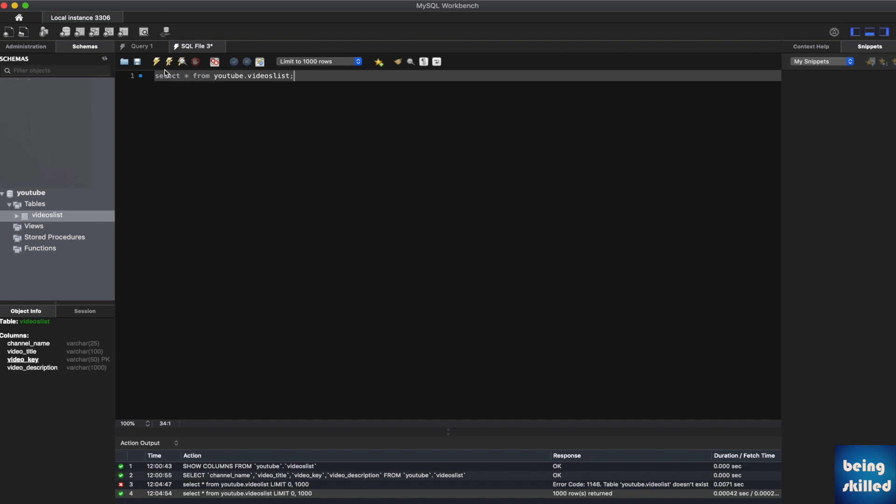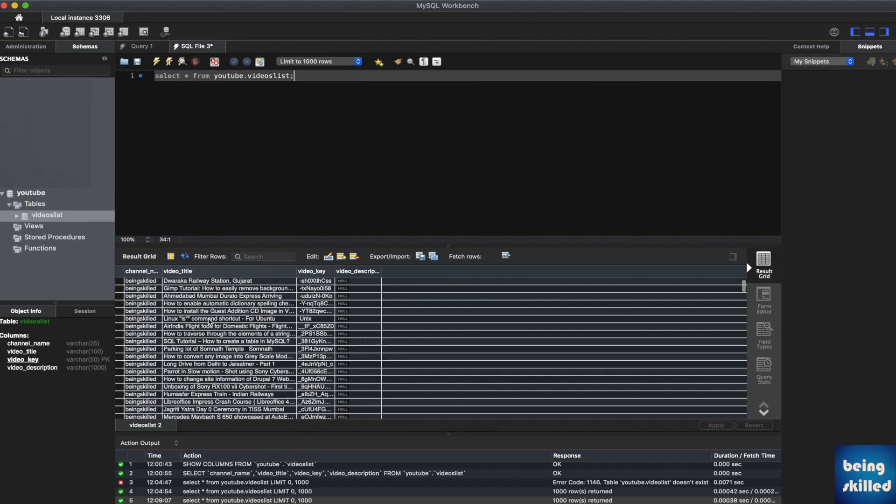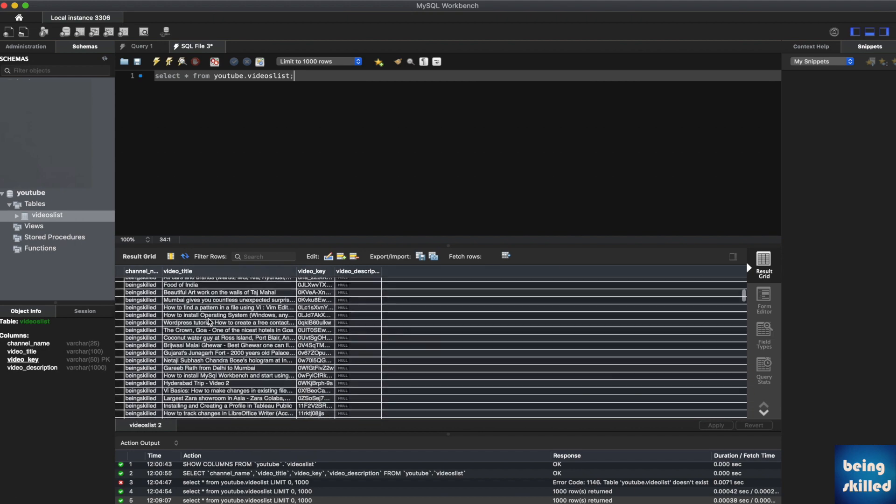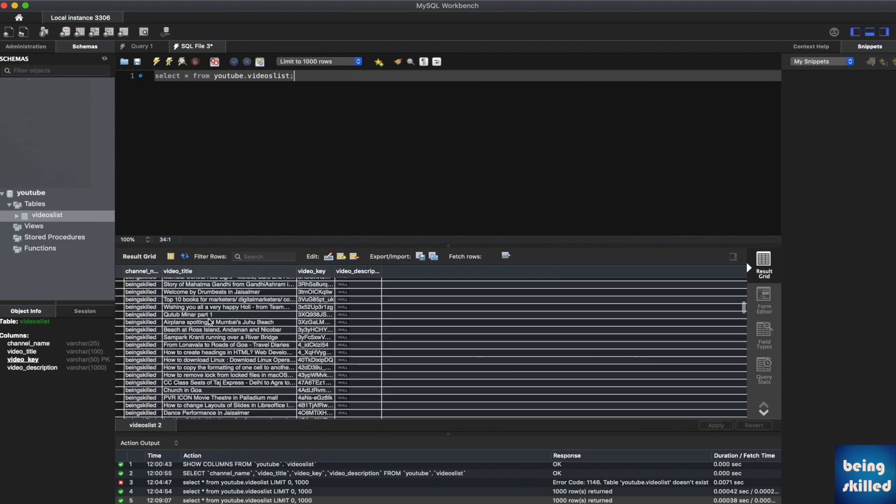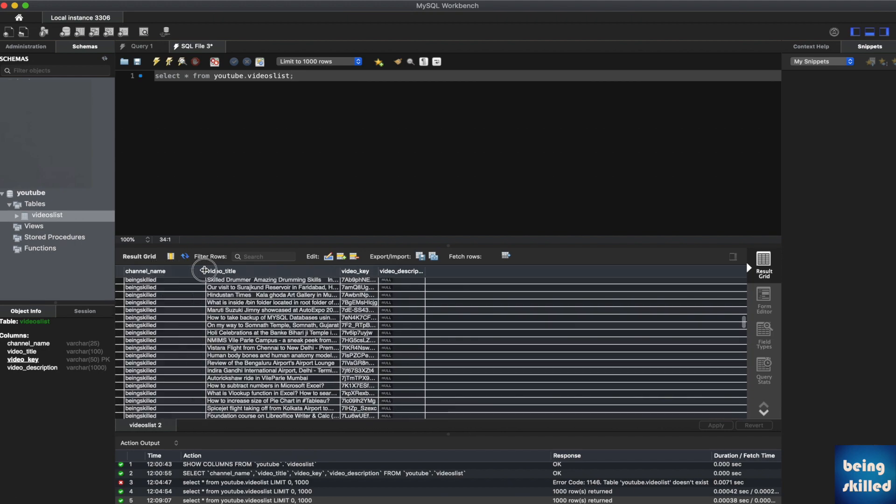So when you write this statement and then run it, you will see that it has pulled all the data from the table, which has four columns: channel name, video title, video key, and video description.